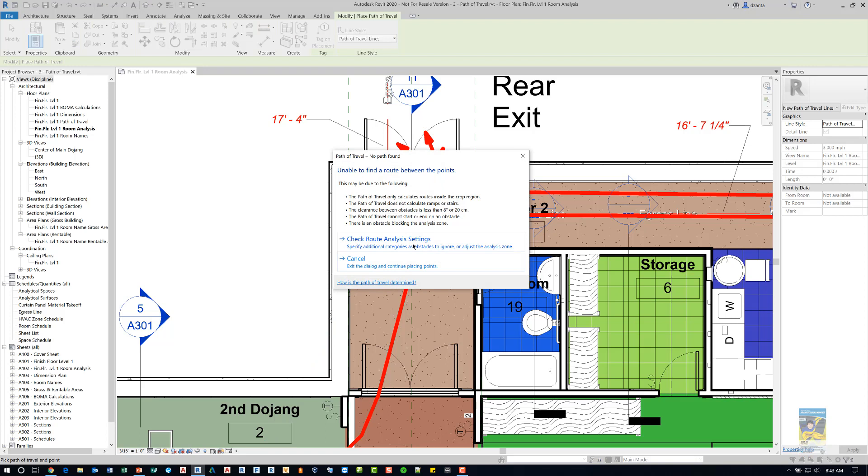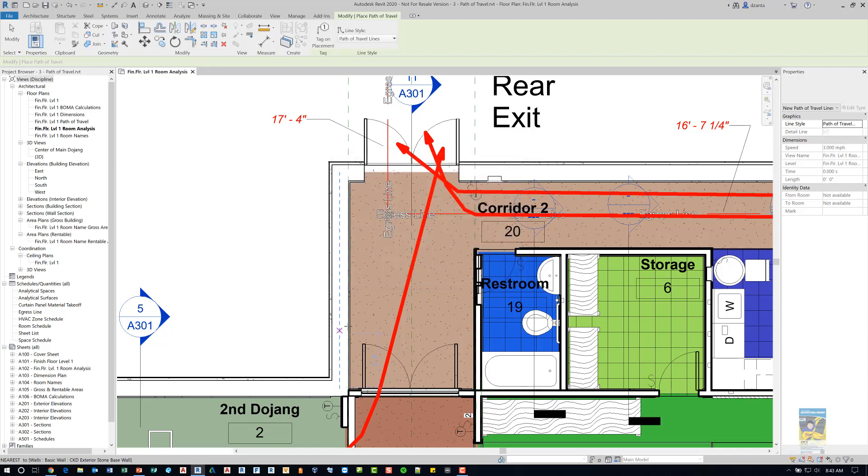In this instance it cannot because there's too many obstacles in the way and because I didn't specify additional content for it to ignore.